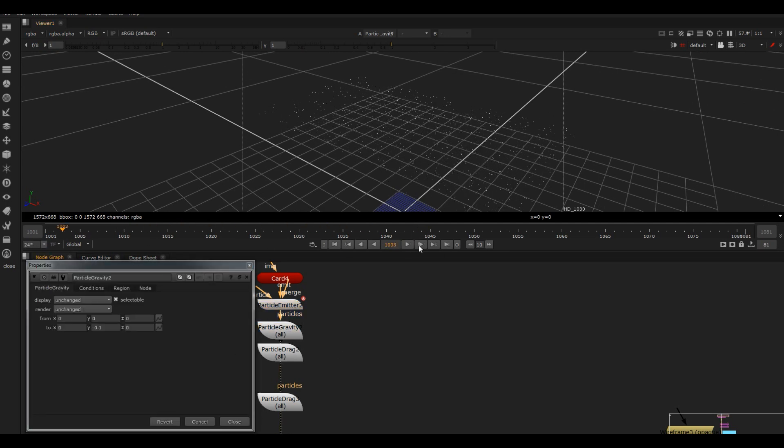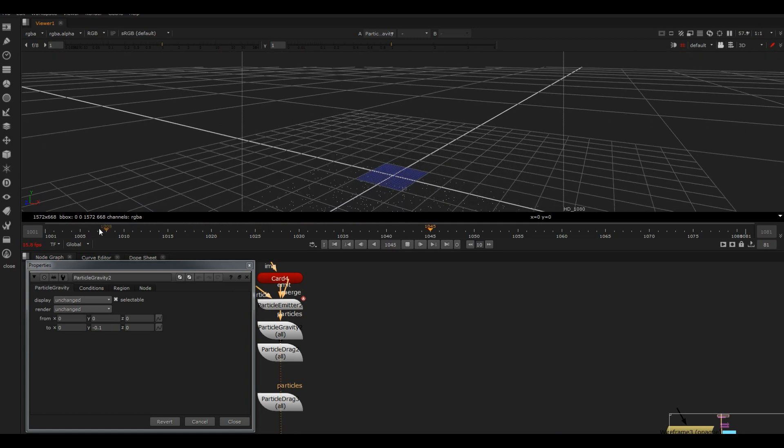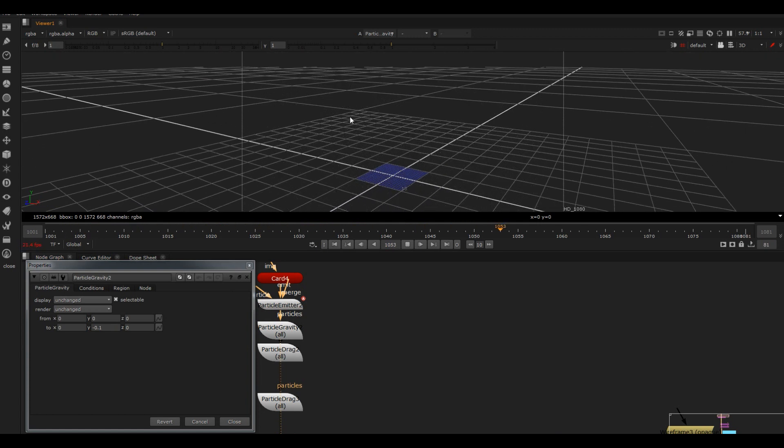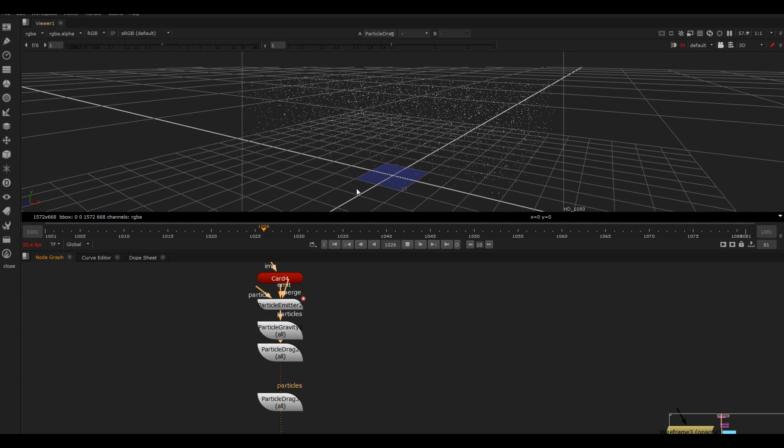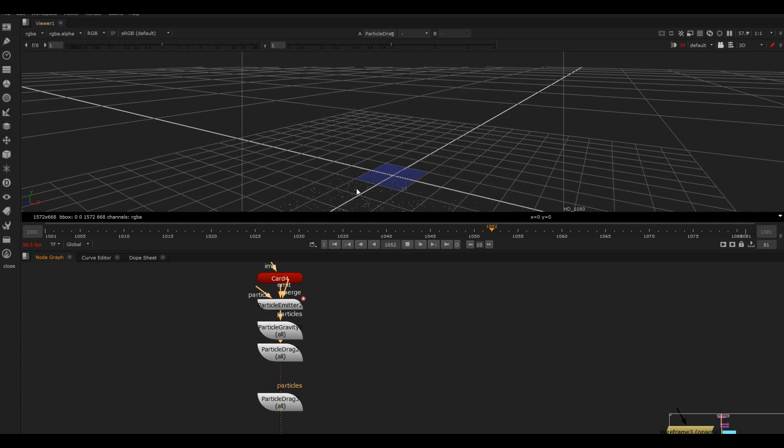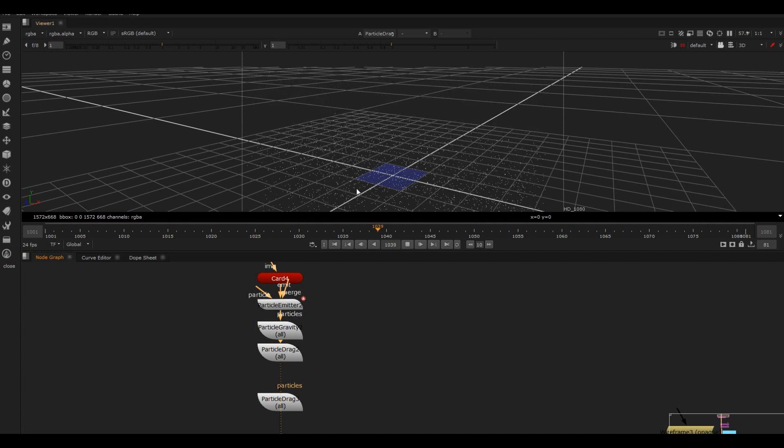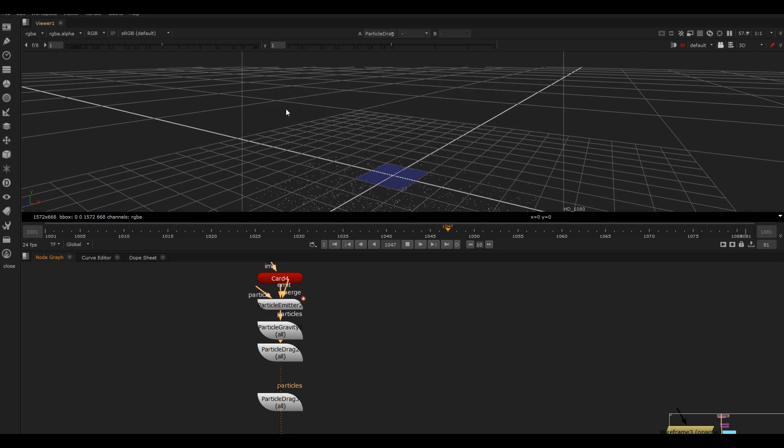Now what I've done is added some drag, so that's gonna make it so they kind of hit a speed and then just stay at that speed. It should just kind of bunch them up a little bit.